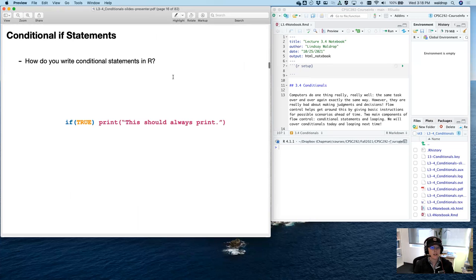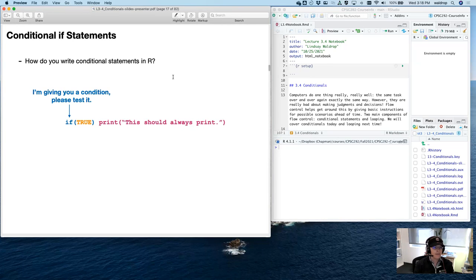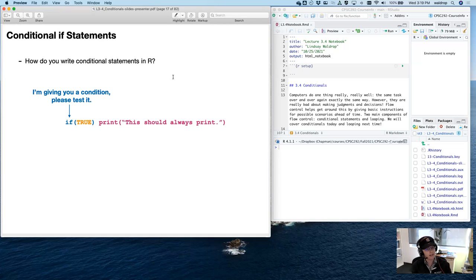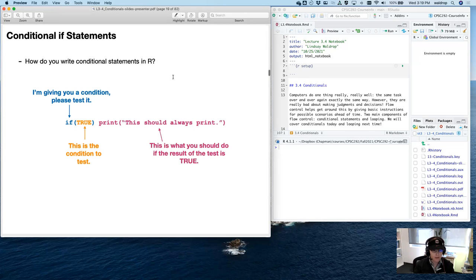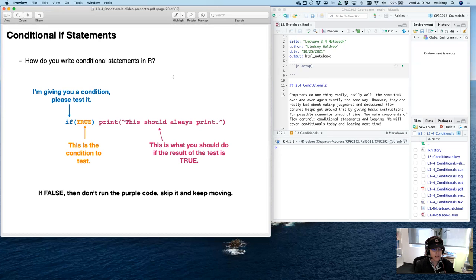So how do you write conditional statements in R? Here is an example: if(TRUE) print('this should always print'). I've color-coded parts of the statement. The if function alerts the computer that I'm giving you a condition I want you to test. The thing inside the parentheses is the condition to test. The purple part is what you should do if the result of that test is true. If it's false, don't run that code at all — just skip it and keep moving.